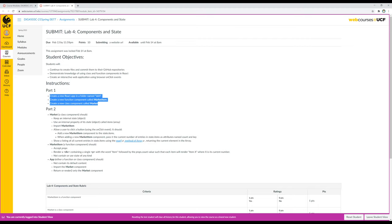So once that's finished, let's go back and look at what we need. We need to create a new function component and a new class component. We'll go ahead and do these before moving on to part 2. When we're adding new components, we want to create a components folder, then for each component create a new folder. Inside of those, create an index.js file. We need to create a components folder within the source directory.